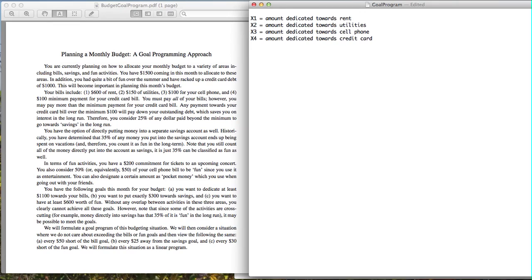X3 is the amount dedicated towards our cell phone. X4 will be equal to the amount dedicated towards our credit card. As stated in the problem, we have to pay $100 as the minimum payment, and then anything beyond $100 helps to pay down the debt accumulated on our credit card. We're considering that 25% of any dollar beyond that $100 minimum represents principal savings, contributing towards our savings goal.